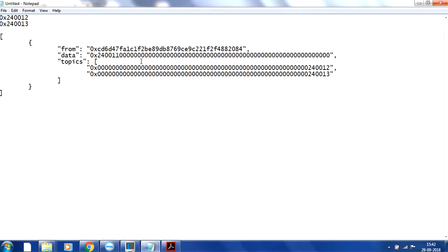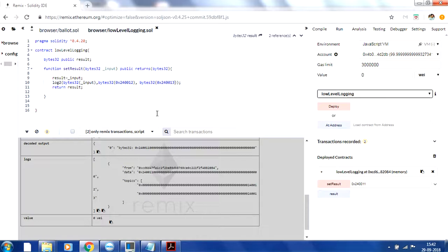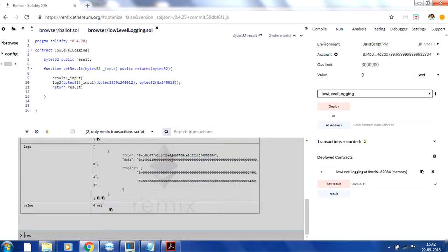Now you can see I passed the input as data — shown here — and the topics are now two, because I used log2 instead of log1: topic 0x240012 and topic 0x240013. This is how low-level logging works. If you don't add the log statement it will be blank, but if you add it, it will be shown like this.